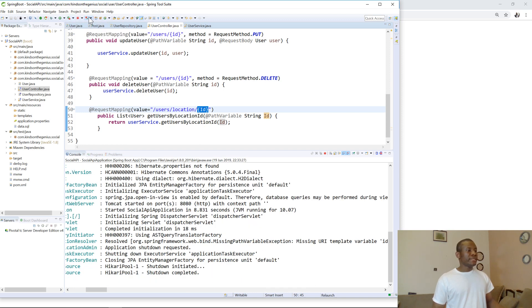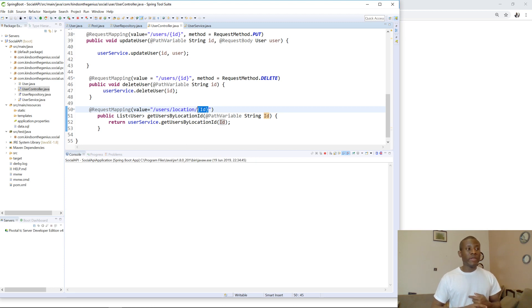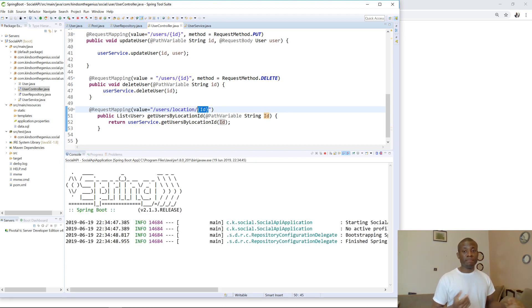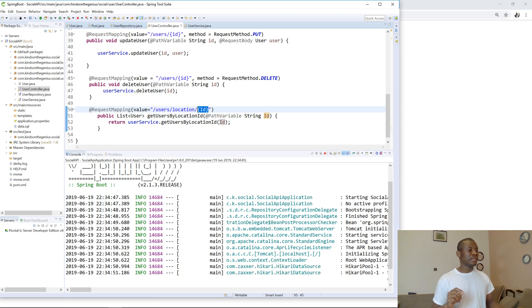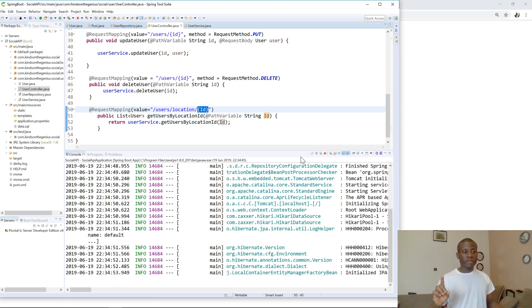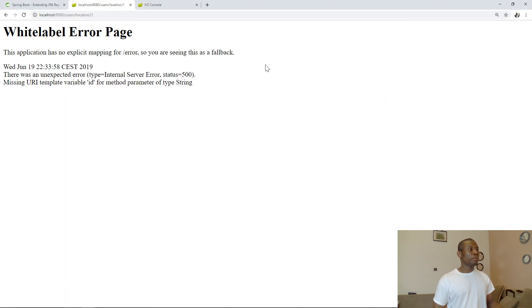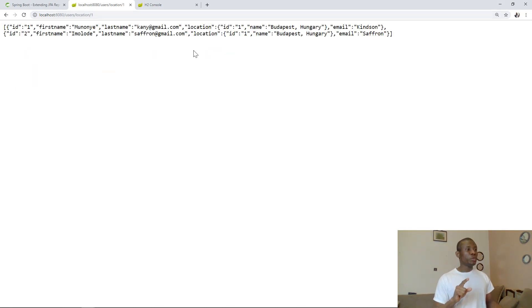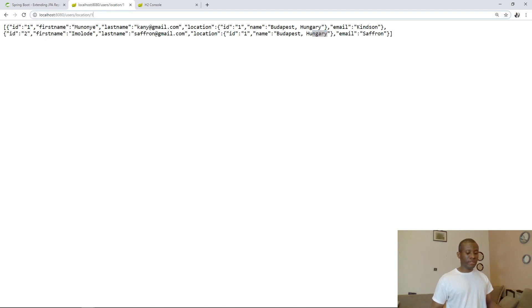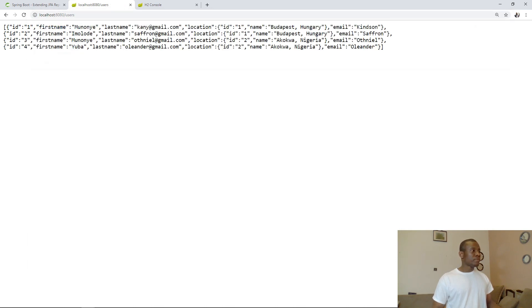I'm going to relaunch the app and see what happens. After this, we'll try to find users with the same last name or something like that. Tomcat started. I'm going to go back and refresh the page — now it gives me only two users, and you can see the location is Budapest, Hungary for these two users. Going back to the users list, I can see two users have the same first name.